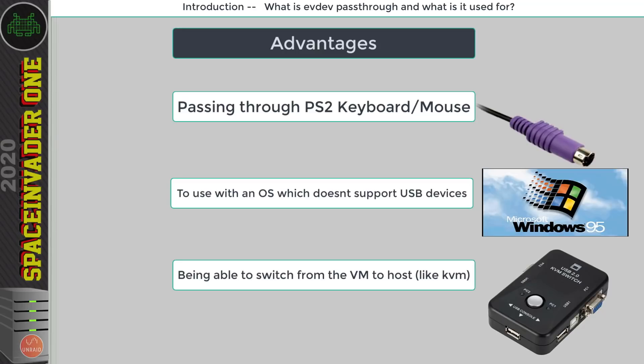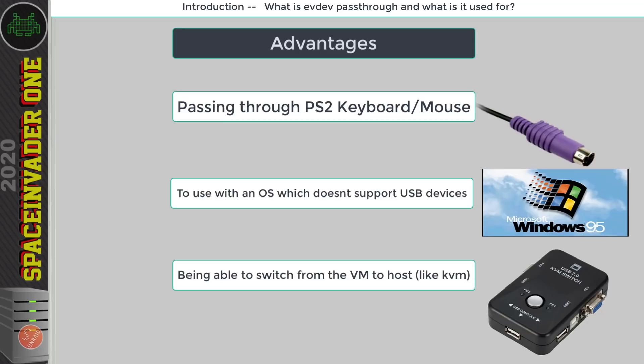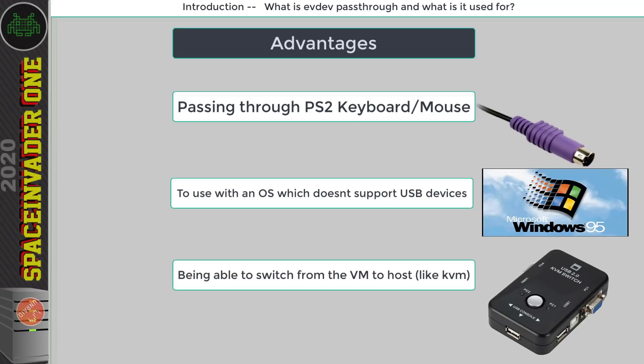Oh and also passing through input this way it has really low latency so you don't need to worry about not being able to game if you're passing through your keyboard and mouse using EvDev. Even if you don't really have any reason to use EvDev pass-through it's still nice to know just to add it to your VM toolbox as something you can use in the future should ever the need arise.